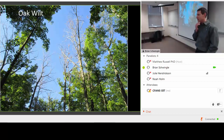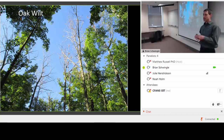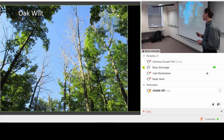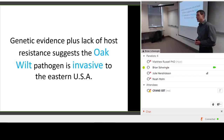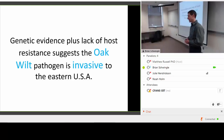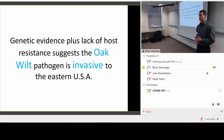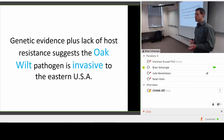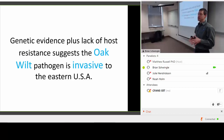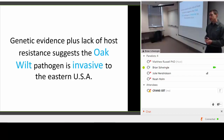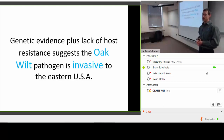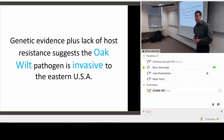Oak wilt creates mortality centers or disease pockets, and it can do so — contrary to popular belief — in pretty high quality oak stands, as this image shows. There is very strong evidence that oak wilt is a non-native species. The genetic profile of the oak wilt pathogen isolates studied shows limited diversity, which suggests it's non-native. Also, there's limited to no evidence of any resistance in our red oak species.